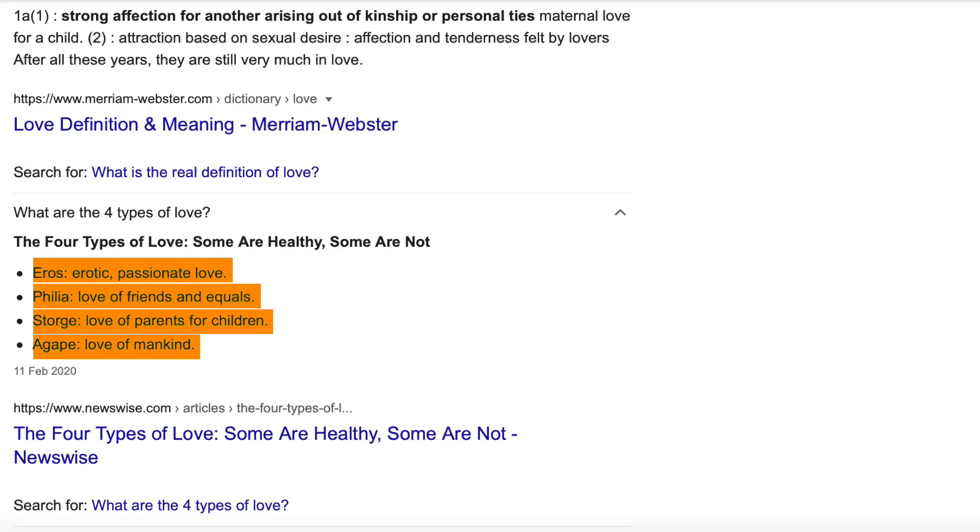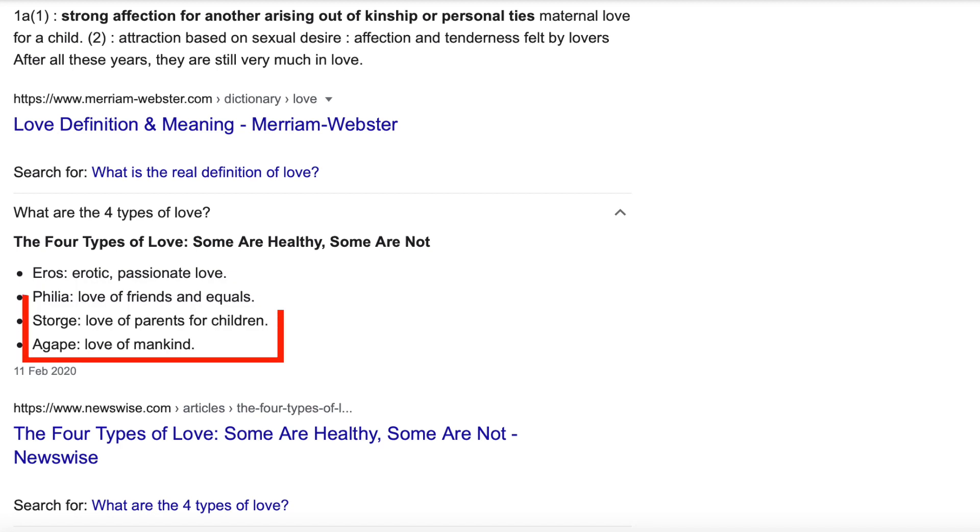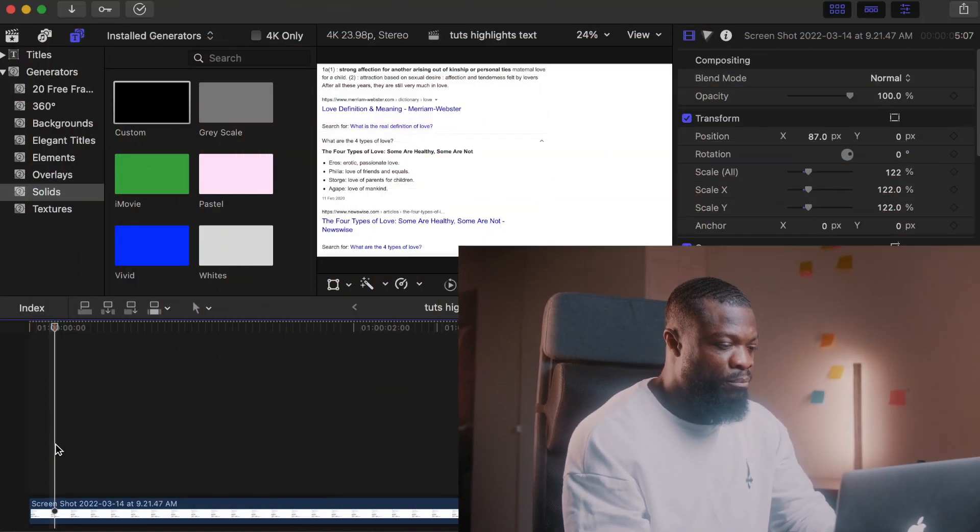Welcome back to another class. In today's lesson we'll be going through two basic methods you can use to highlight text using Final Cut Pro.